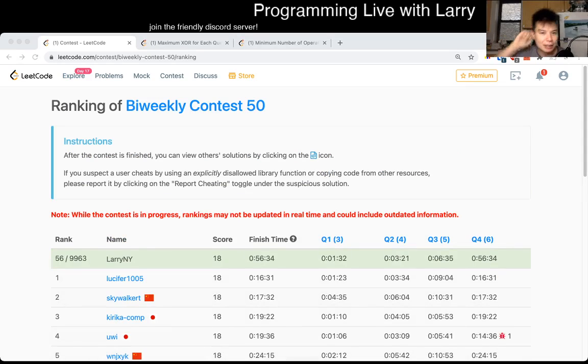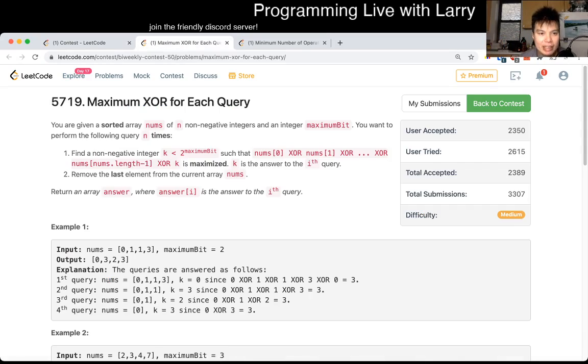Hey, hey everybody, this is Larry. This is me going over Q3 of the bi-weekly contest 50: maximum XOR for each query.